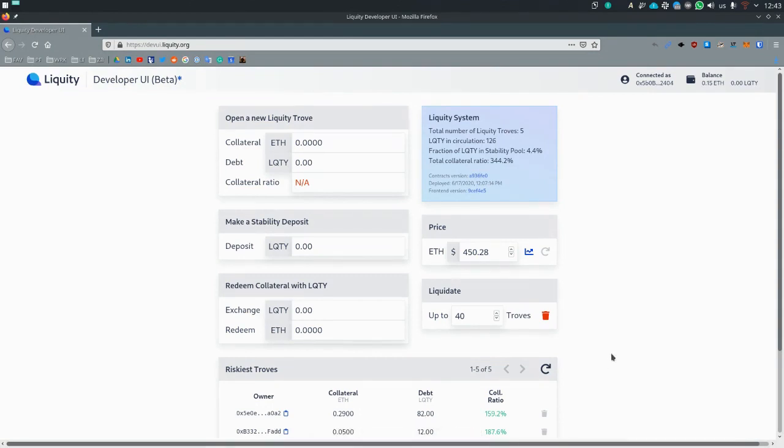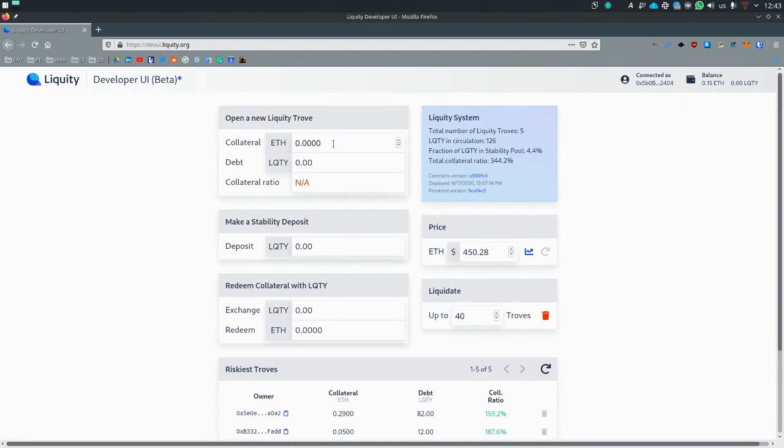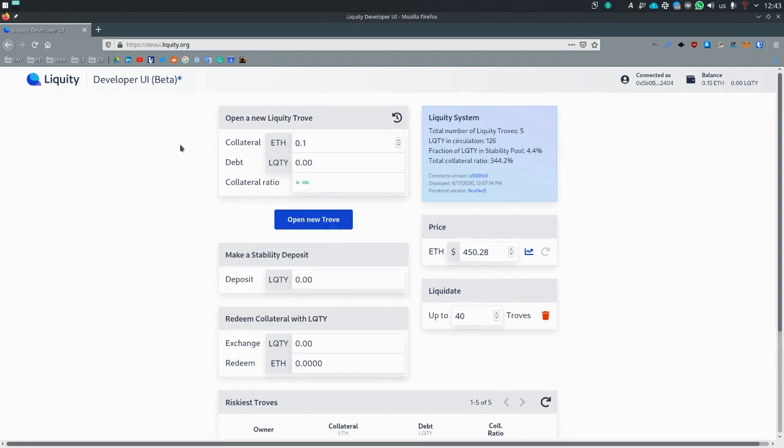So the first thing we're going to do is take out a loan, get yourself some liquidity. So, for example, let's put 0.1 ETH in here. And as you can see, right now you can open a new trove, but this will just open a trove with ETH in it. It won't give you any liquidity.